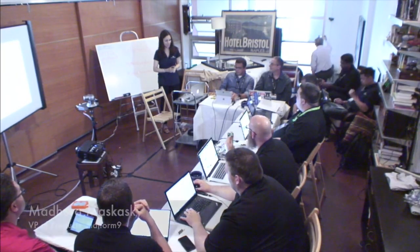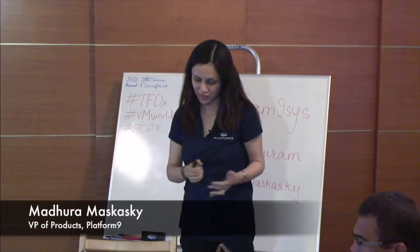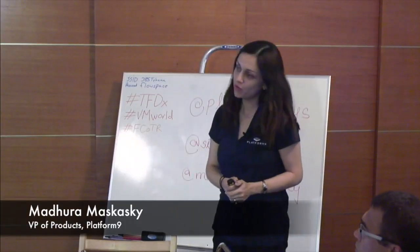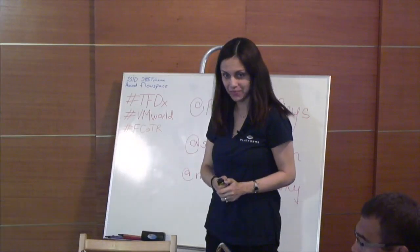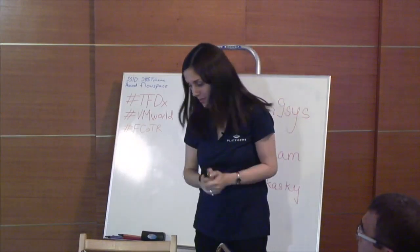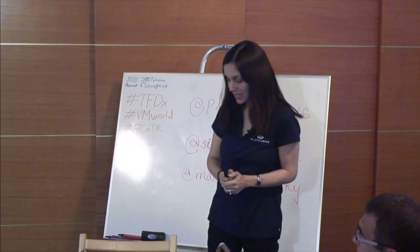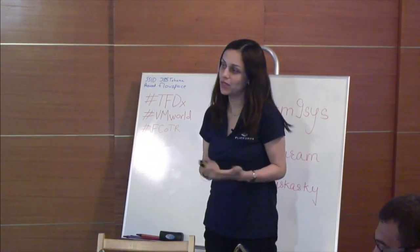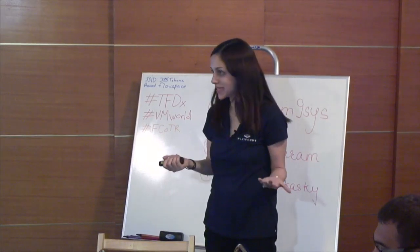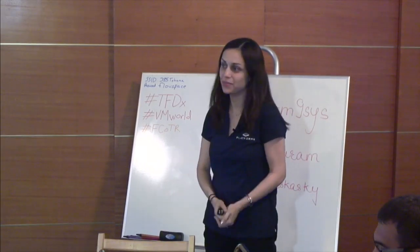Hi folks. My name is Madhura Muskaski. I'm one of the co-founders and VP of product at Platform9 Systems, and I want to get started by saying that it's an absolute pleasure and honor to be here presenting for the second time.